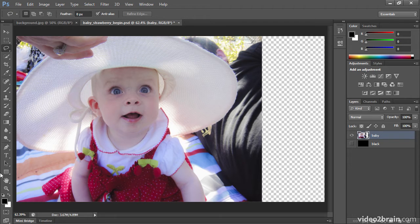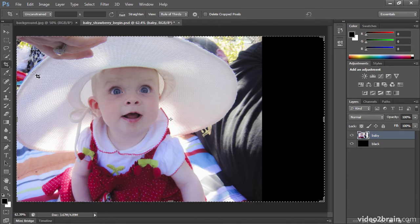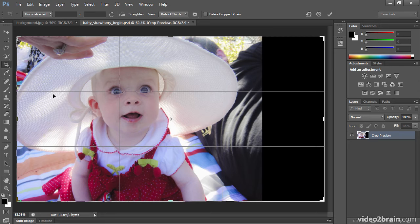Now looking at this original shot, I'll hit the eye icon to hide the black layer that I created. This was the original dimension of the photo. But to make it more interesting, I'm applying the rule of thirds. If I click the crop tool and click once anywhere on the photo, you can see I'm aiming to get her face at a point where these two grid lines intersect, making it a more compelling photo.